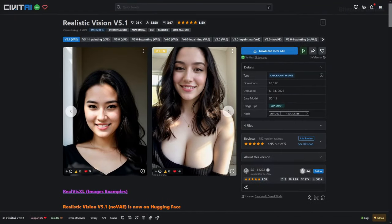Realistic Vision is one of the most popular checkpoints at the moment due to its ability to create photorealistic images almost effortlessly, so why don't we see how far we can really push this checkpoint so you can spend less time reading and more time creating?